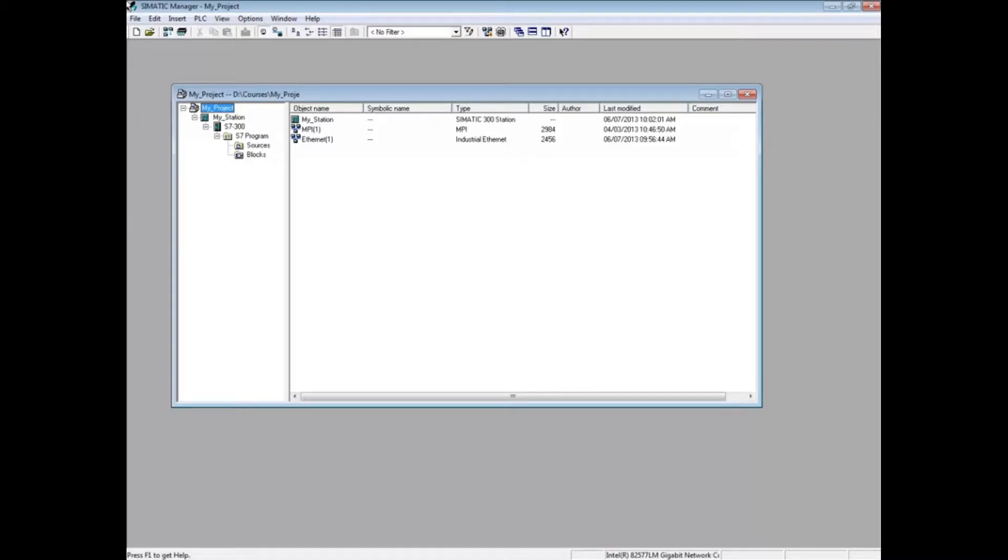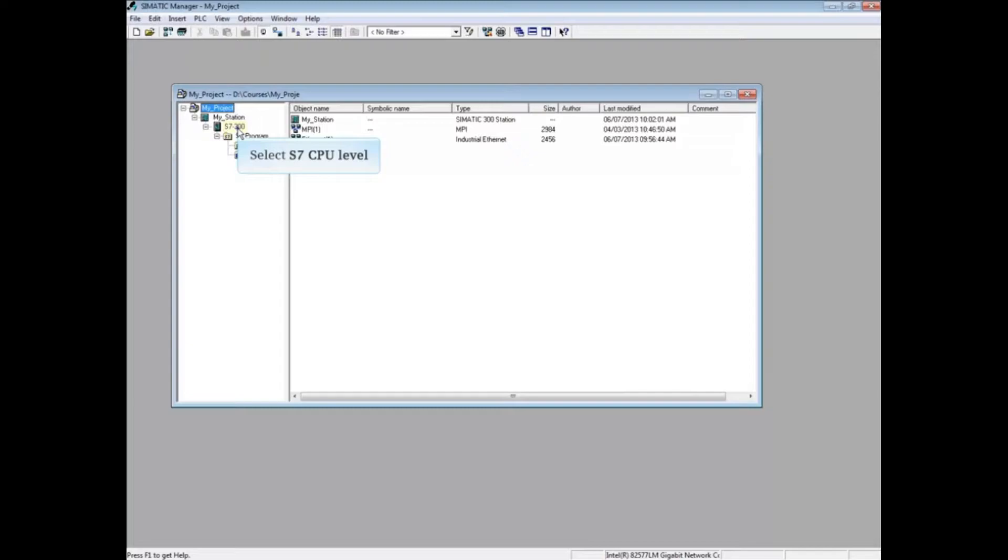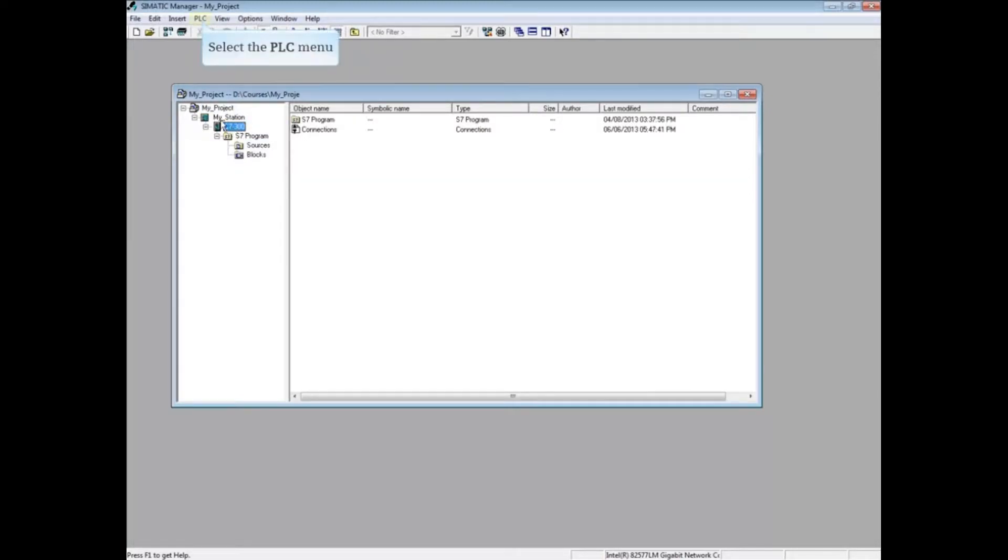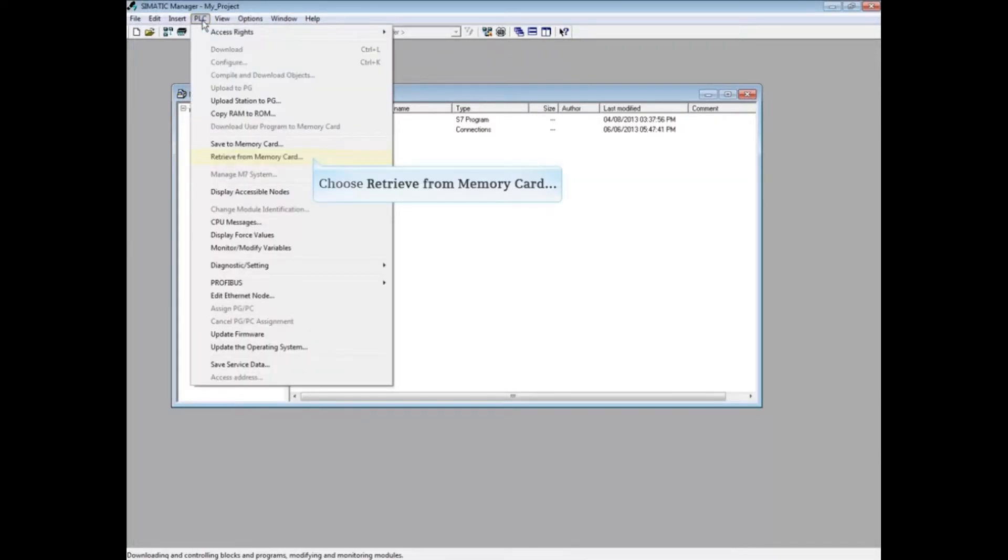First, select the S7 CPU level or below in the project tree. Then select the PLC menu. Choose Retrieve from Memory Card.